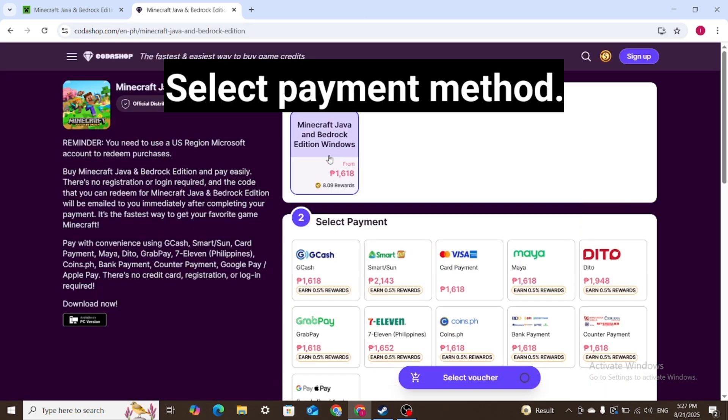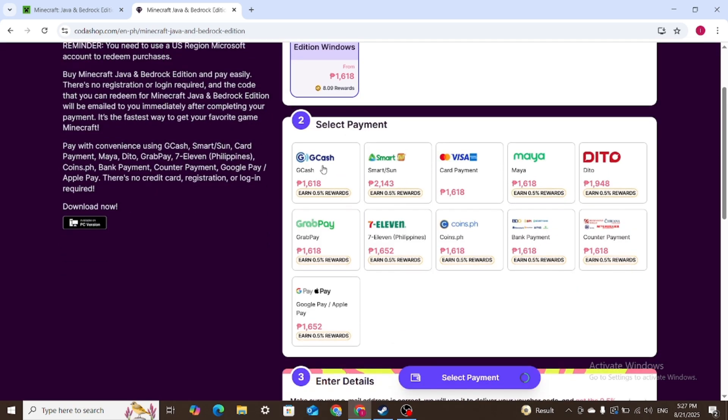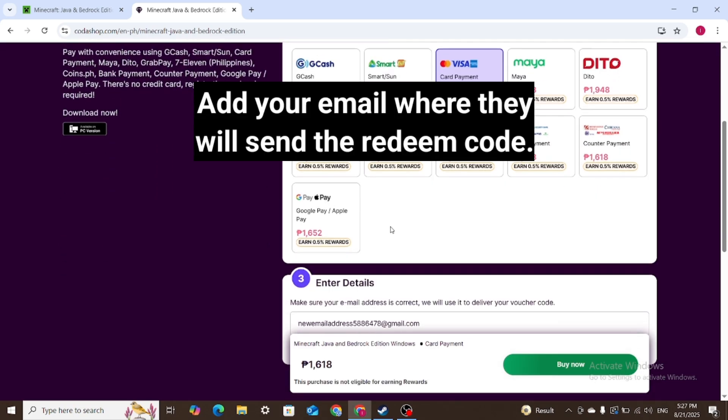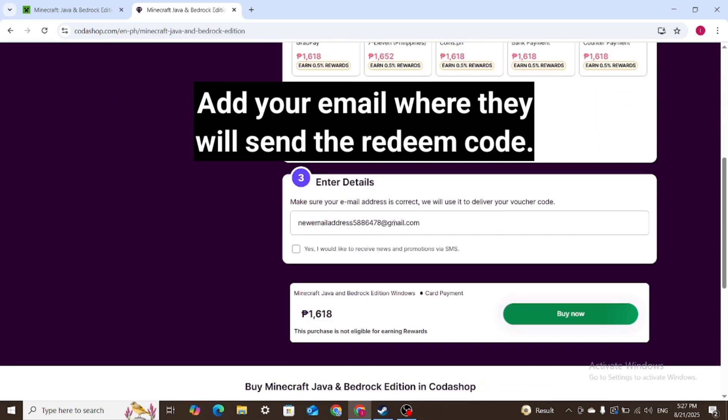Select payment method. Add your email where they will send the redeem code.